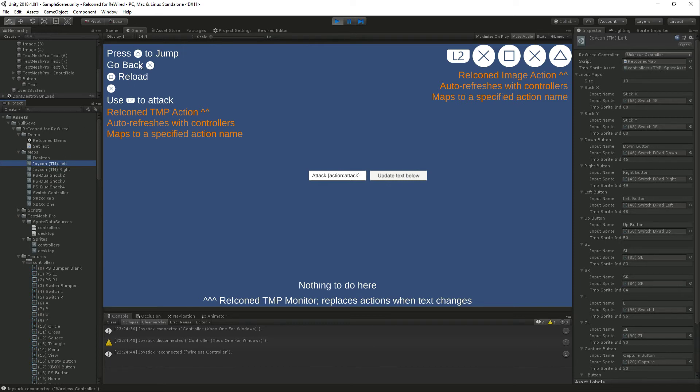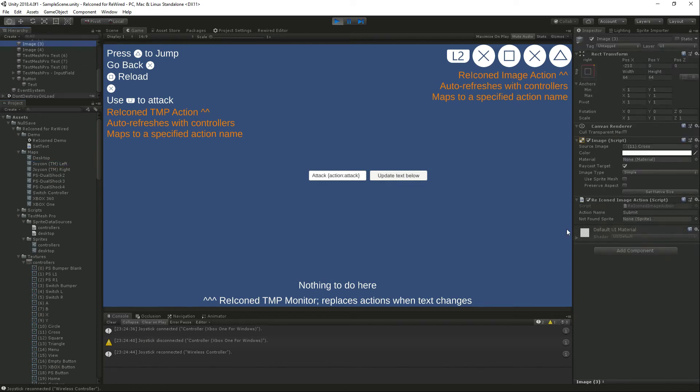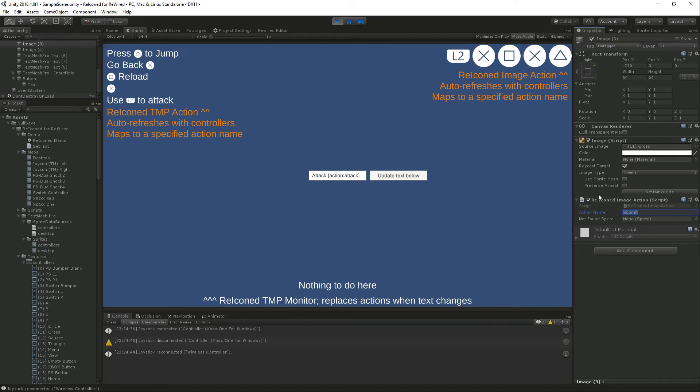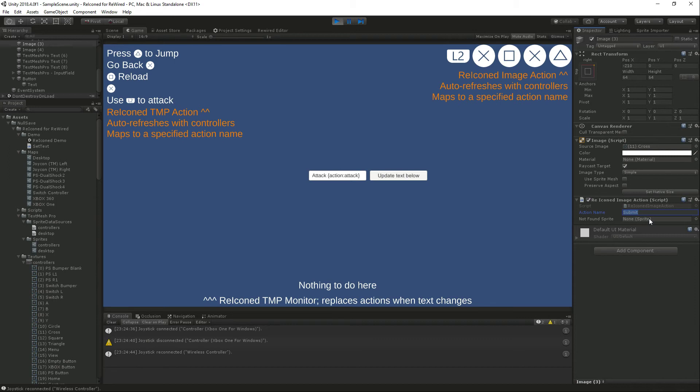So if you have a static image you can go ahead and use the Reiconed image action script on it. This is a very simple script, you just put in the action name that you want to monitor. We map that backwards from the action name all the way to the input name and put up the image for you. You can even supply a default image if no action is defined on that controller.